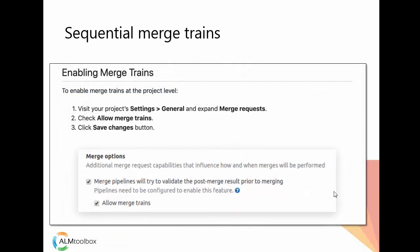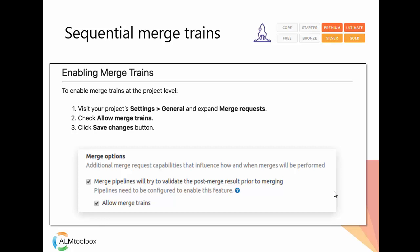Sequential Merge Trains, available from Premium and Silver editions. This is a new way to keep your master or release branches green. Merge trains build on pipelines for merge requests or results feature by allowing you to queue up pipelines in sequence.